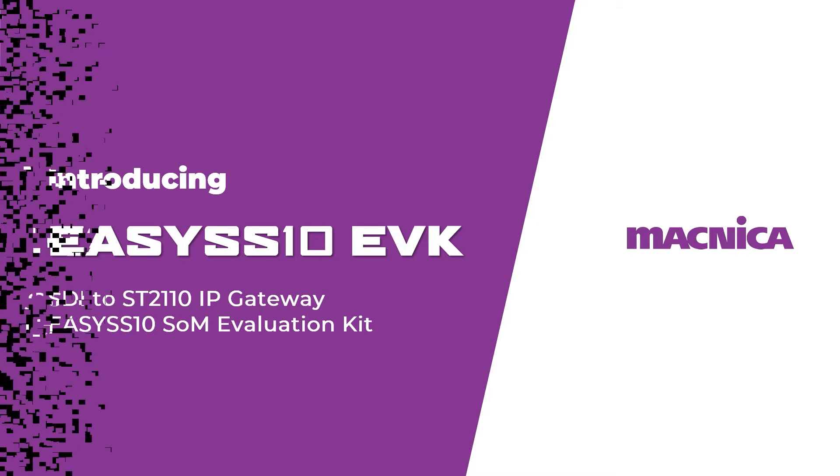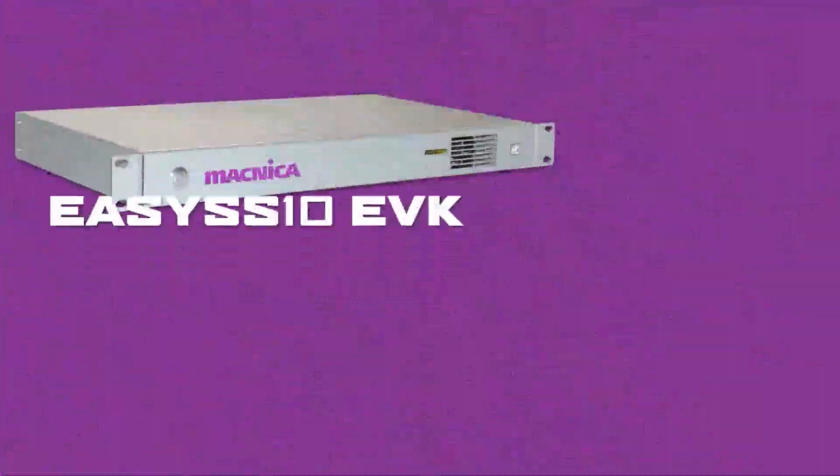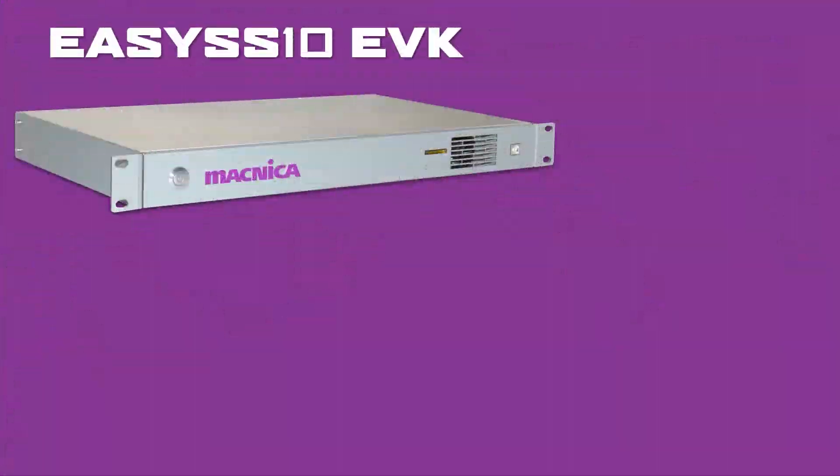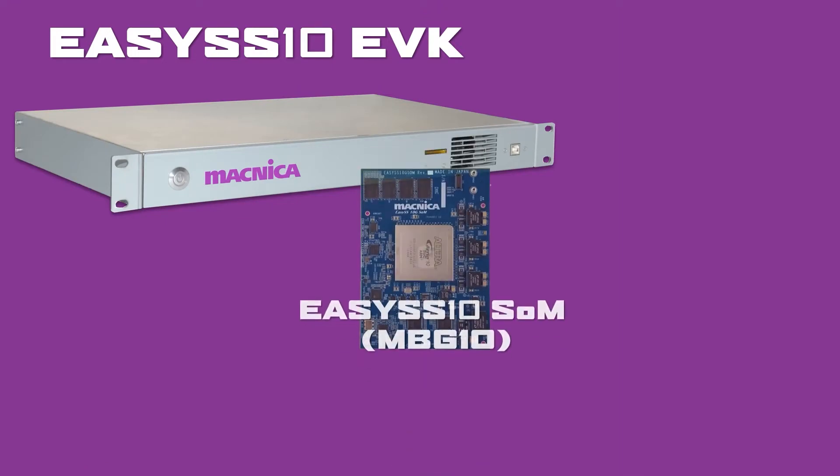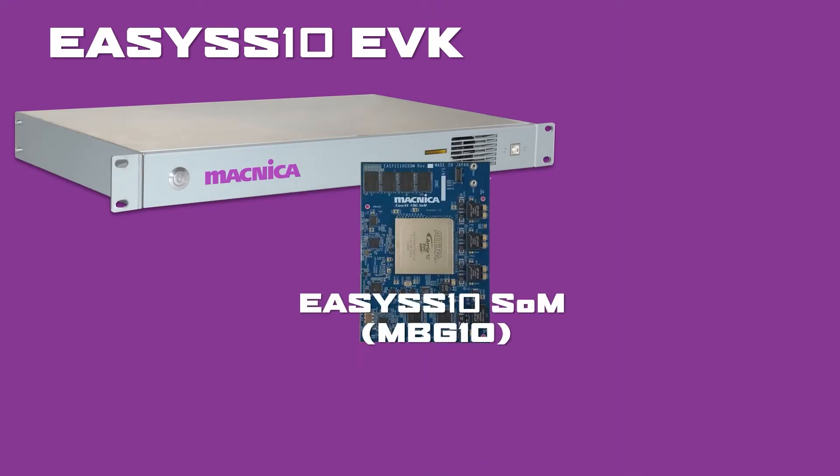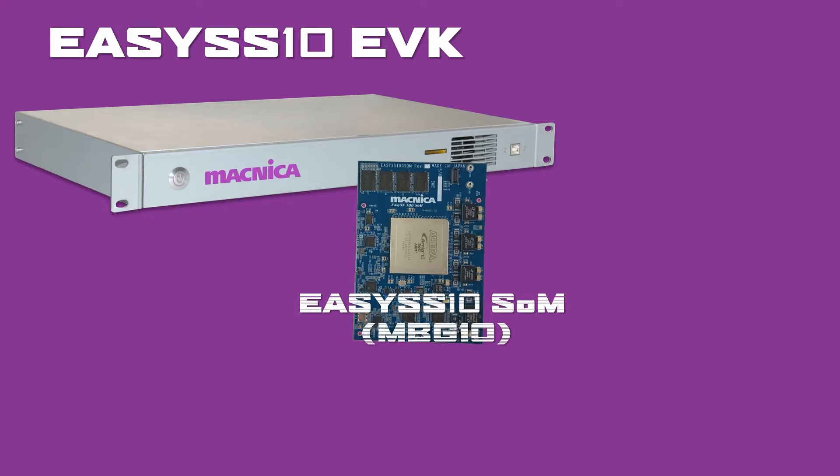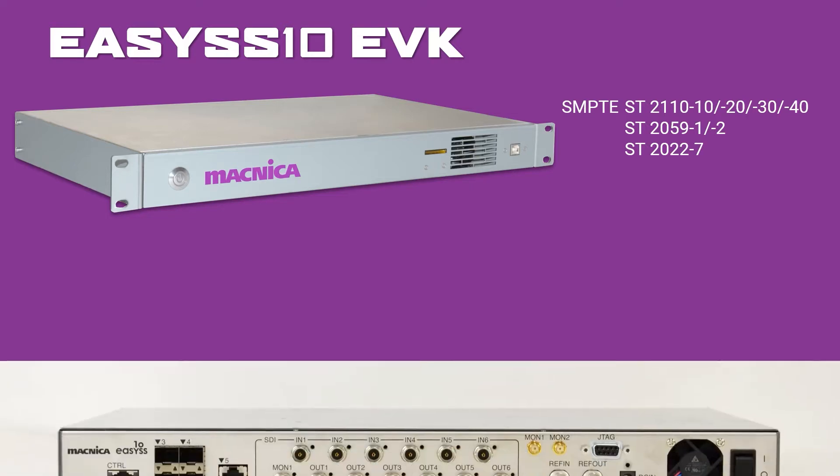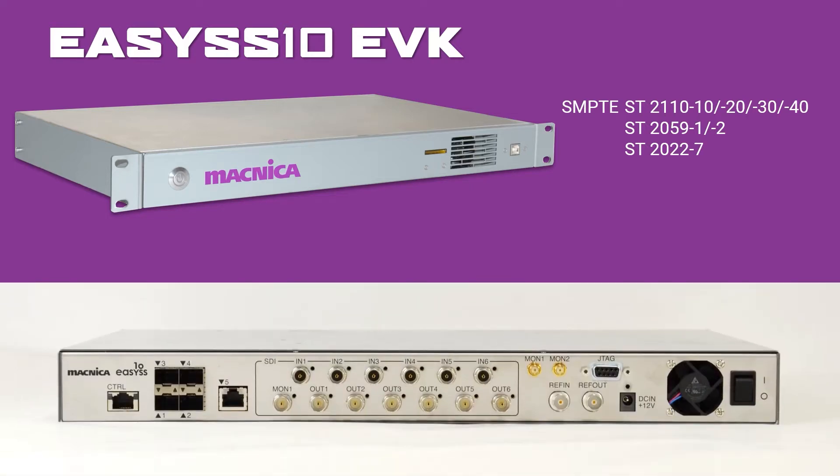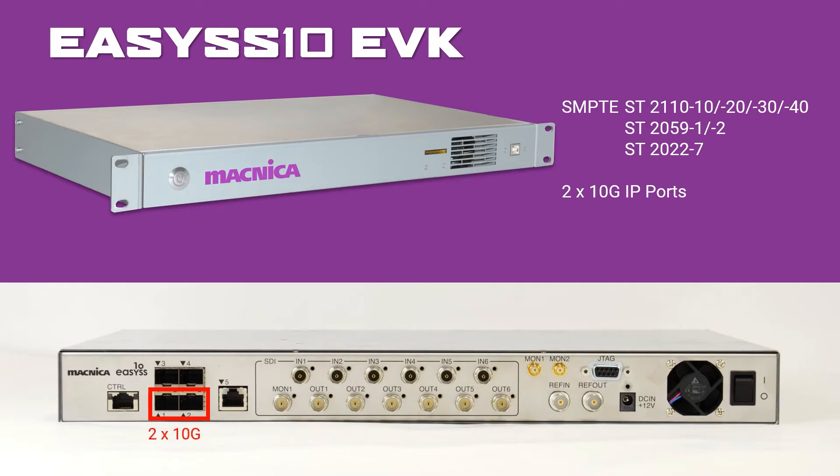The EZ-10 EVK is a 1RU-sized rack-mountable evaluation system for Matnika's ST-2110 IP core and the EZ-10 system on a module that can work as an SDI to IP gateway. It supports the SMPTE-2110 family of standards, including ST-2059-1 and 2, as well as ST-2022-7 for seamless protection switching using the EZ-10's dual 10-gigabit Ethernet ports.